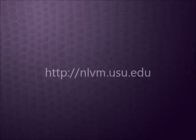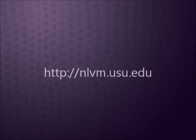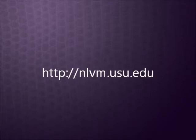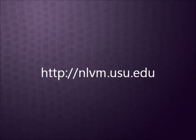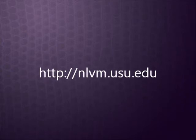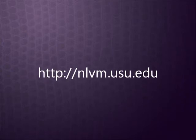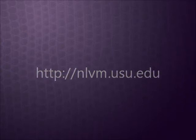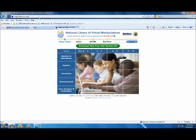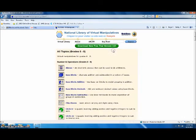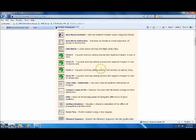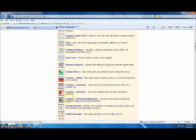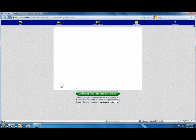To get there, you need to go to the website http://nlvm.usu.edu. Then you choose grades 6 through 8. Scroll down the list until you get to the fractions comparing category. Here it is. Click on it.